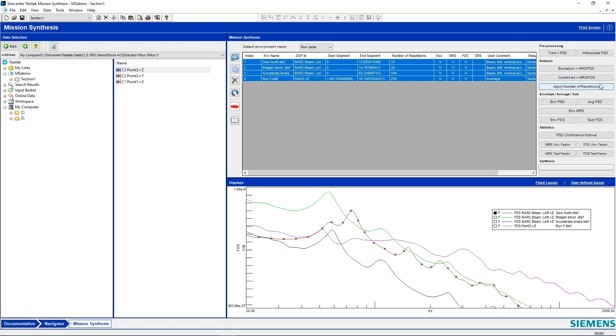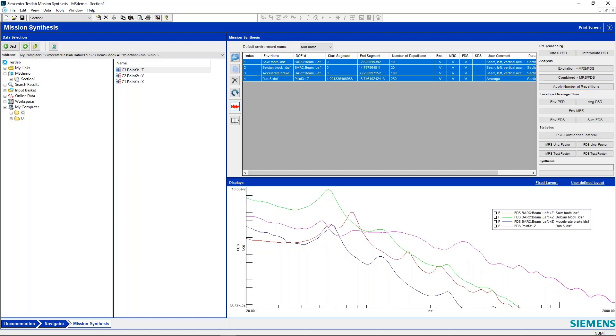Now we can hit shift and highlight all of these. And what we're going to do is hit this button here, apply number of repetitions. And now this takes our FDS and you can see, let's see, we're one to the minus nine. Now, if we display this again, we'll see how that has shifted all of these up.